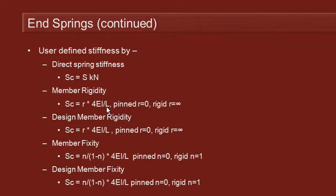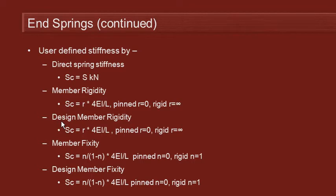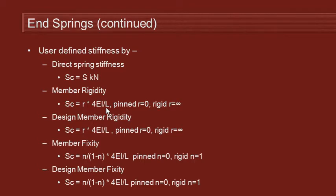Notice, however, in the formula, there's an L in the formula. And that's the length of the member. So we have two variants here. We have one for the member itself. But if that member has been subdivided and then grouped together as part of a design member, the design member rigidity option lets us use the length of the design member for the stiffness rather than the length of the member.